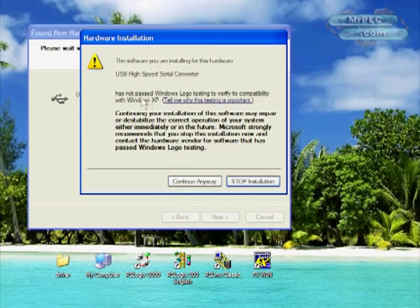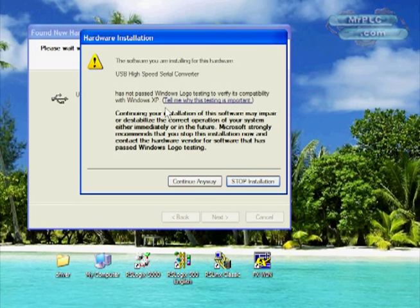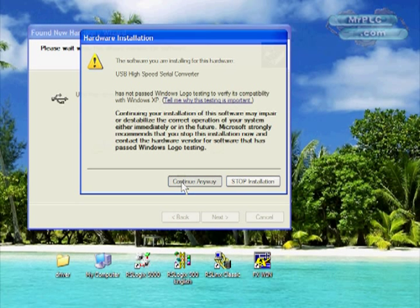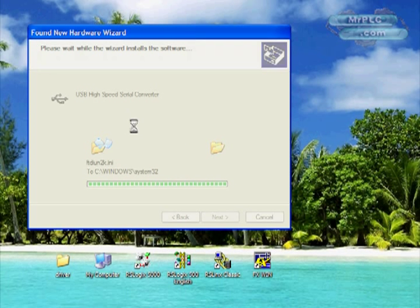Next what's going to happen is we've got a prompt here that says hey this driver's not Windows logo tested. Do you want to continue anyway? Yeah we do. That's okay for this time. It's going to install the first part of this cable.